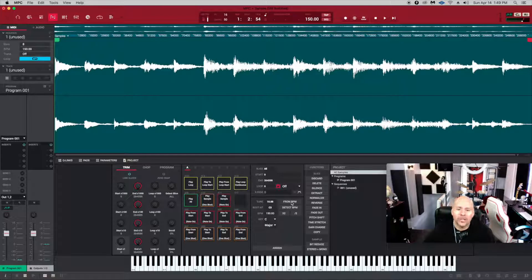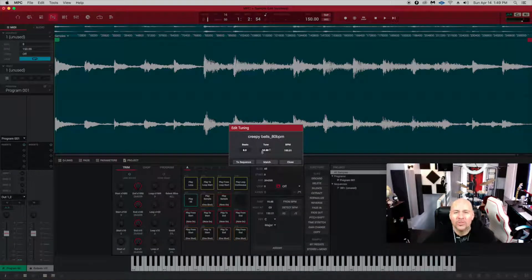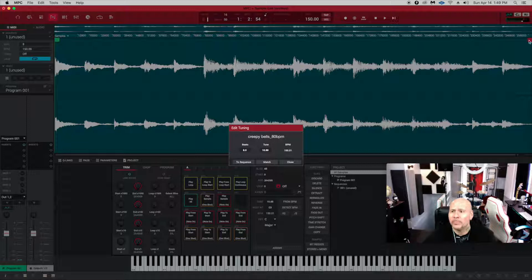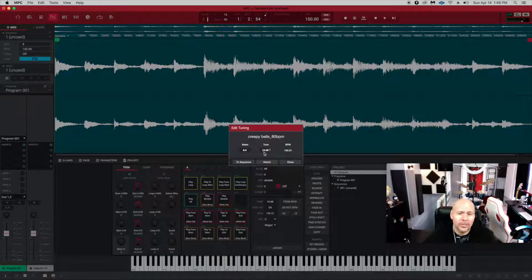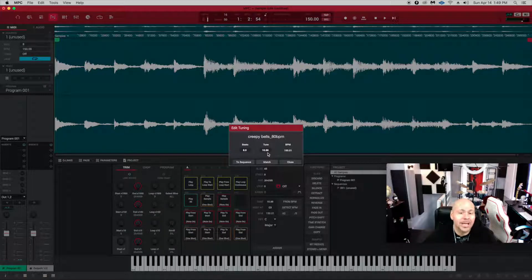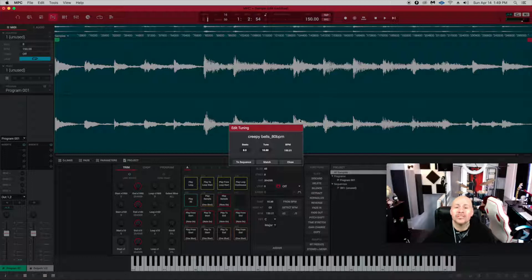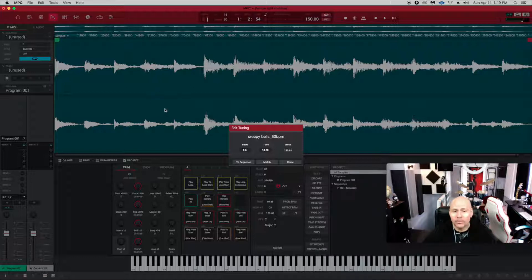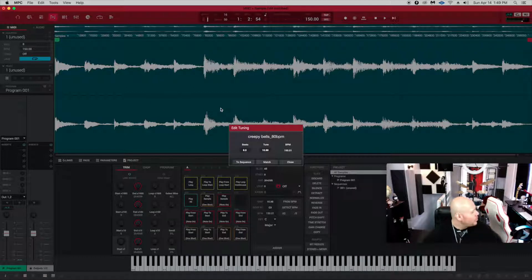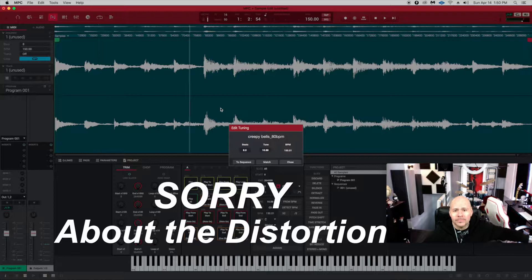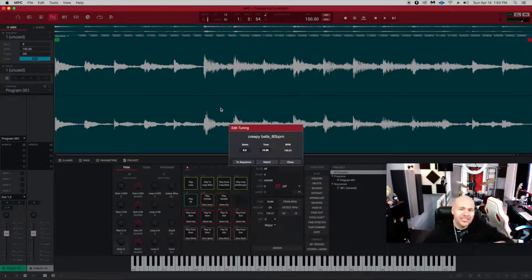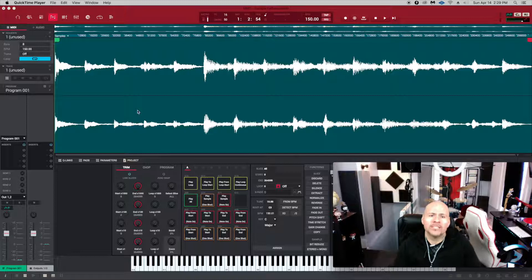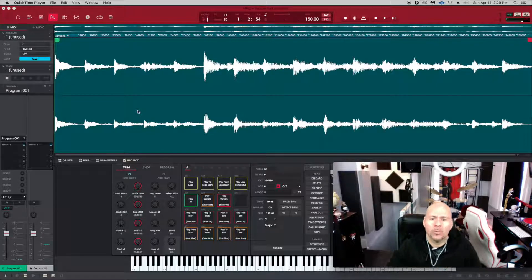Now what you're going to notice if you go back—the tuning part, that's where it's going to sound way different because you just told the MPCX to match the BPMs on your project to the BPMs of this loop. So if you hear it back now, it's going to be way faster with that funny sound. Let's go back and check out what's going to happen now.